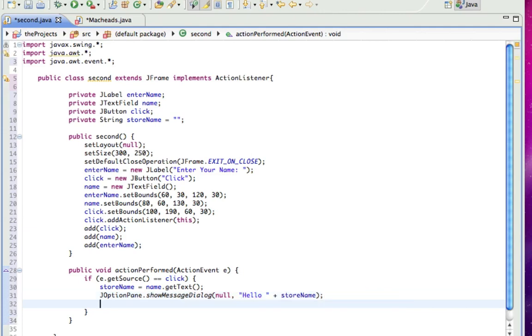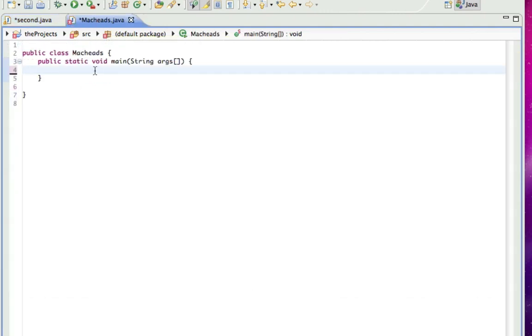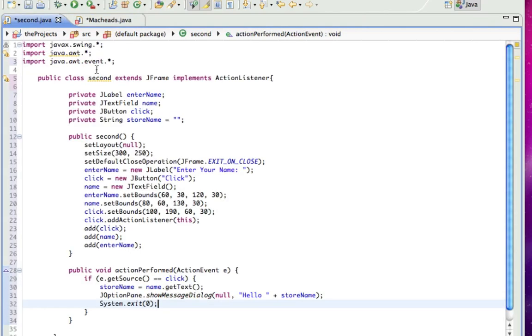And here I'm going to put a System.exit zero, which means close the program. So, it's going to close the program after I click OK on this JOptionPane. Now just second S equals new second, S.setVisible true.